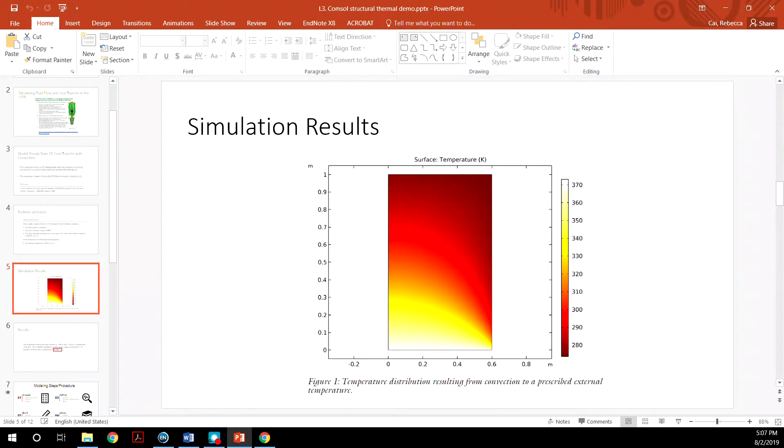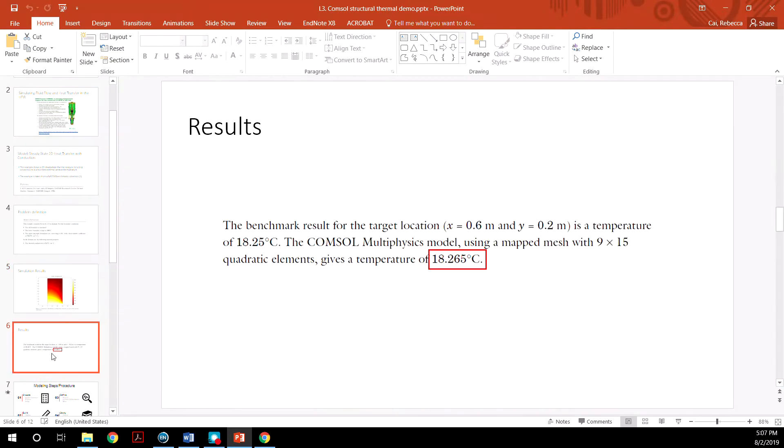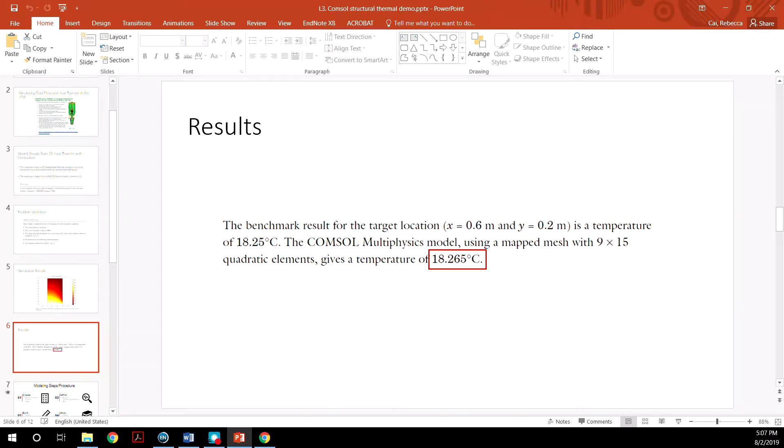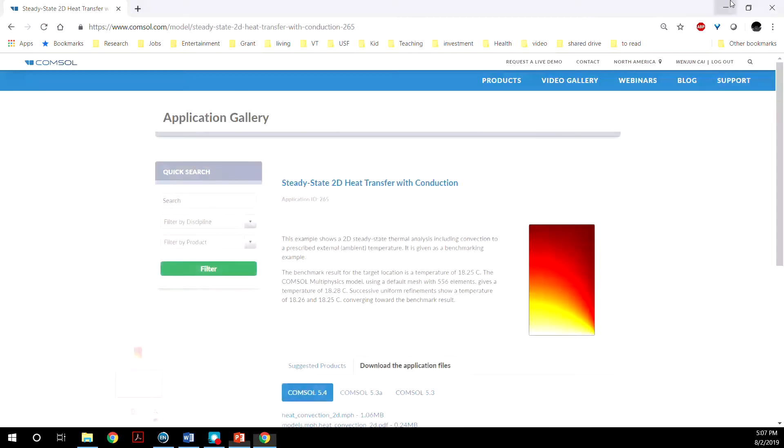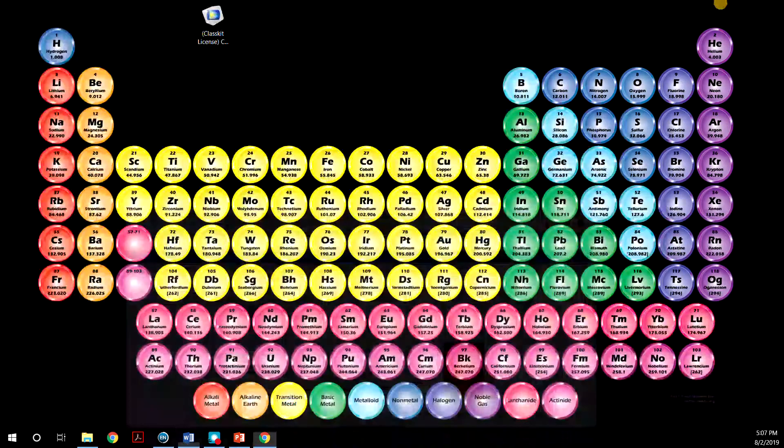So the simulation results, what we are looking for is something that looks like this. And we are also trying to determine at a target location, the temperature has to be close to this number, 18.25. So now let's begin.